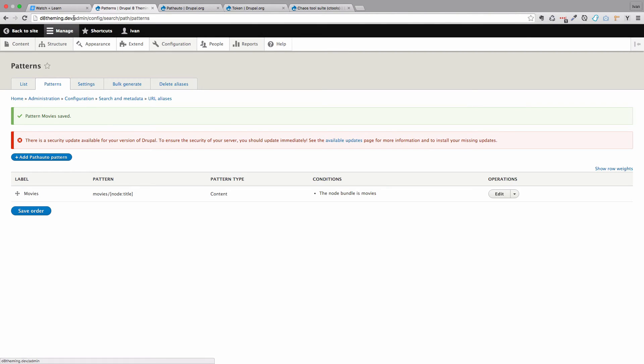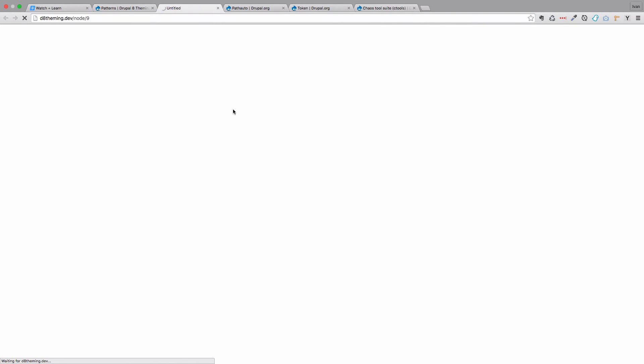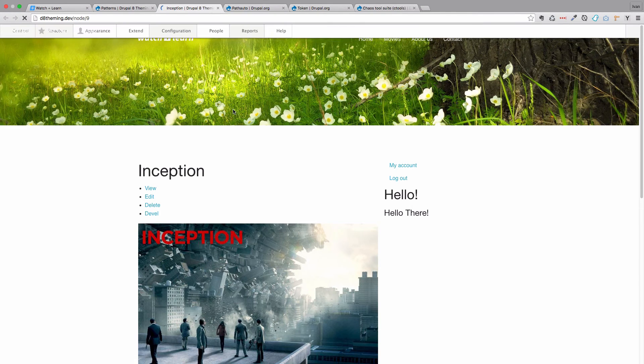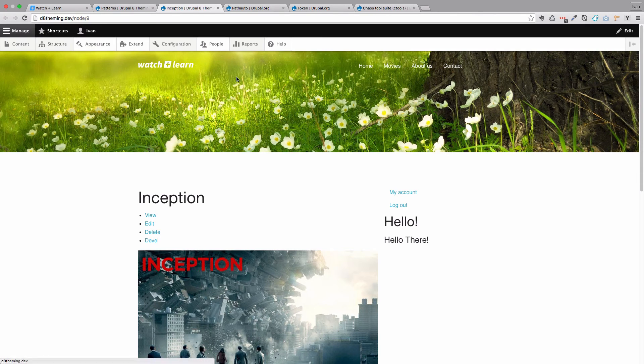Now if I copy out this address, or just do this actually. And go to my site. And then we would go to movies. So actually we are currently on node 9. So let's go to movies again.